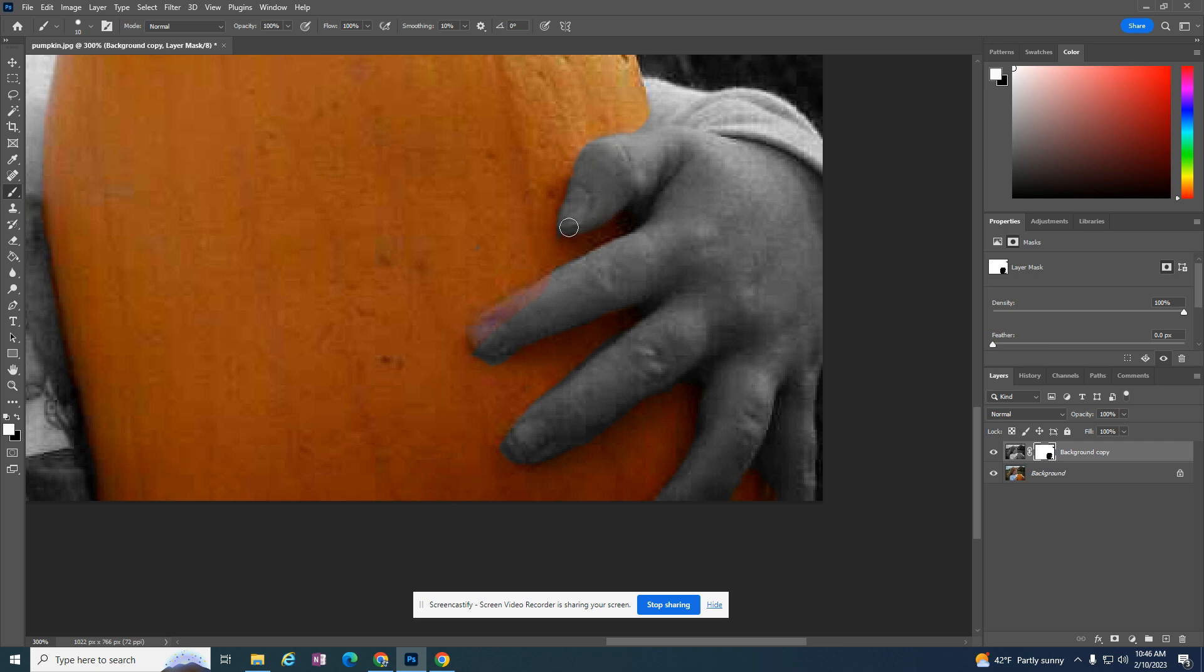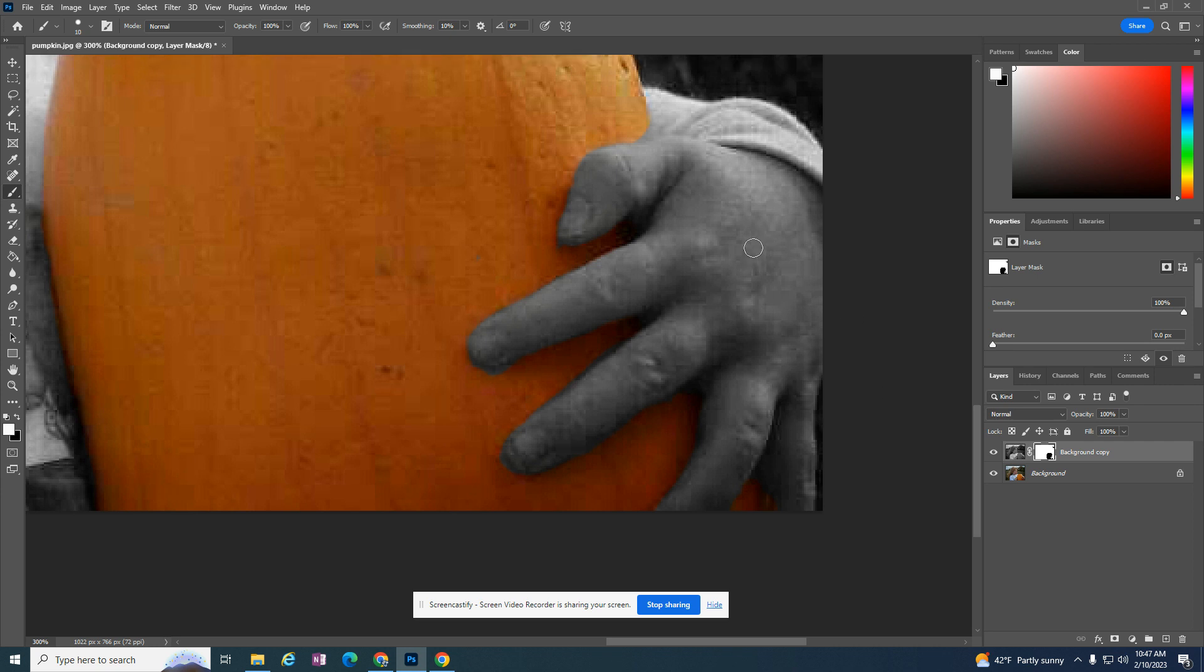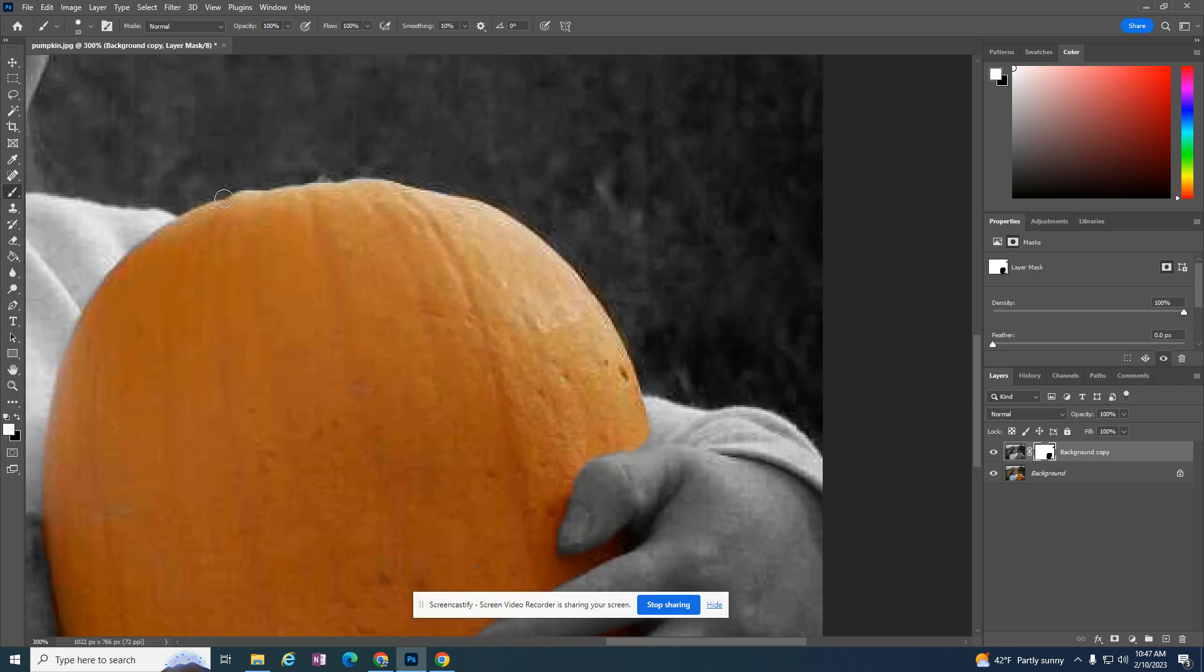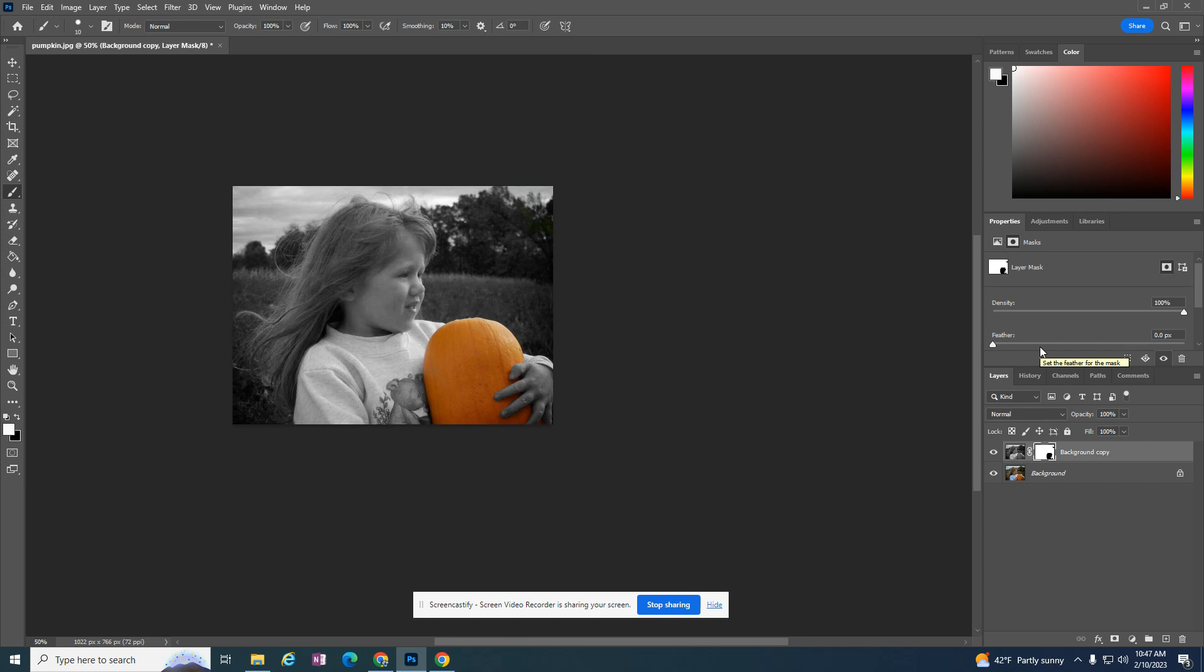I'm going to clean this up here. Same with her finger. It looks pretty good. So just check out the rest of the pumpkin. If I zoom out, I now have a black and white picture, but I have something standing out.